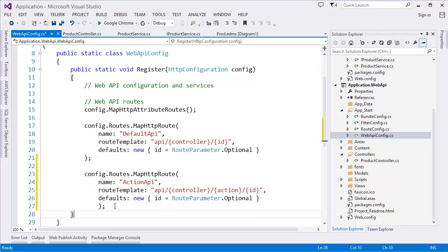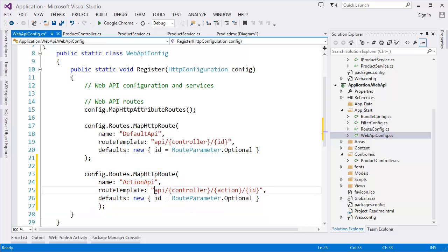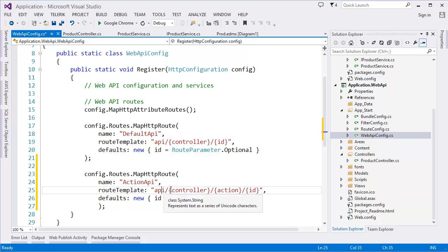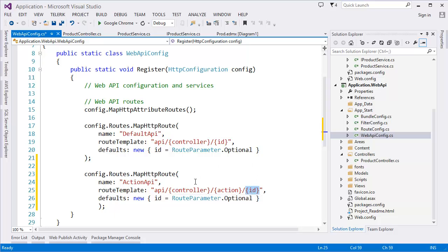So this is your API routing and this is your pattern. You want to get the data using this pattern where API is followed by controller name, followed by action, then if you want to specify ID you can add it, but ID is optional.